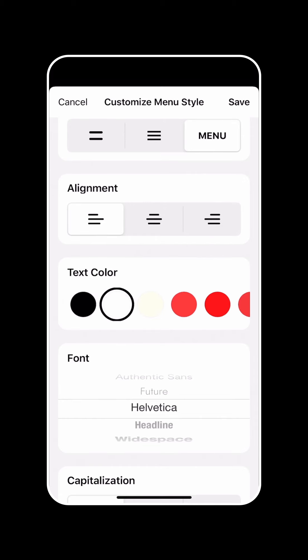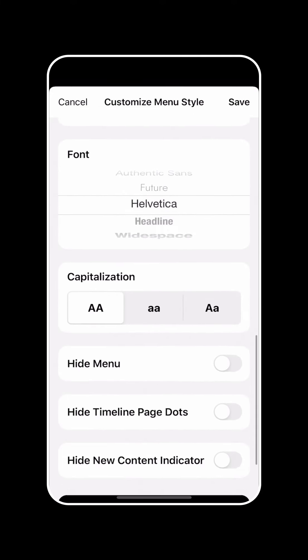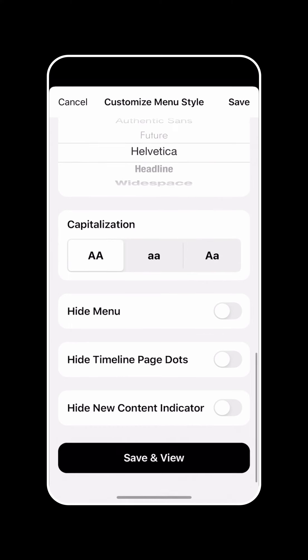And then I can also control the actual font, the capitalization, and then of course you have a bunch of different options that we'll go into in a different tutorial.